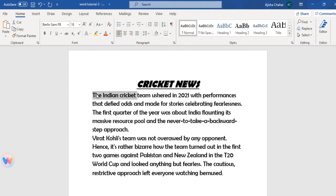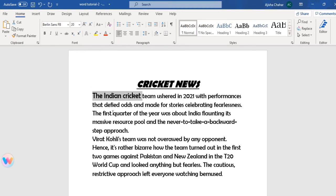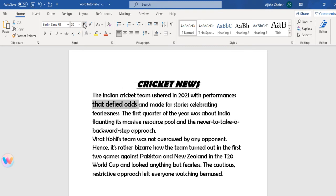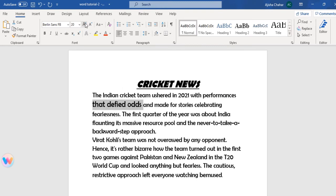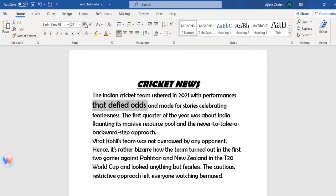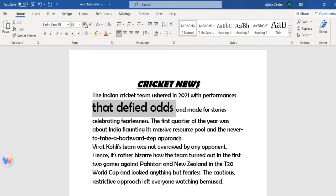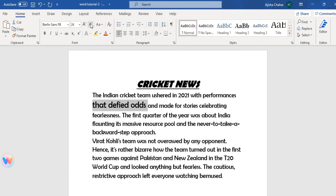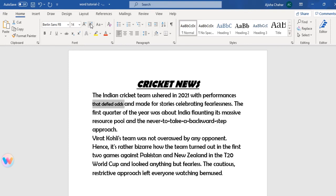Let's see an example. We selected some text and clicked increase font size — you can see that 'The Indian Cricket' size has increased compared to the other text. We click on decrease font size and it returns to normal size matching the rest of the text. If you click increase again it keeps increasing, and decrease keeps decreasing — you can stop wherever you need.